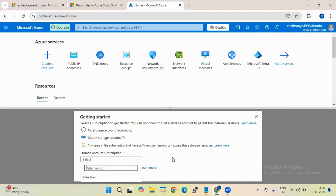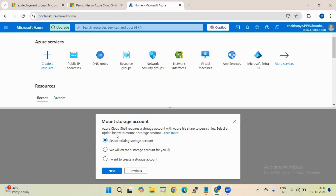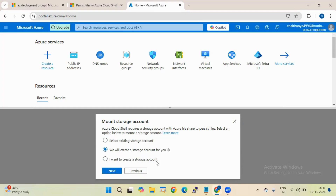Select your subscription here. I'm selecting Free Trial. There are three options: select an existing storage account if you have one already, let Azure automatically create a storage account, or create a new storage account manually. If you don't have any existing account and don't know what to create, I recommend the second option - let Azure create it for you. I'm going with the second option and clicking Next.